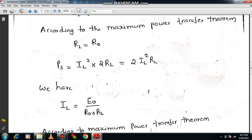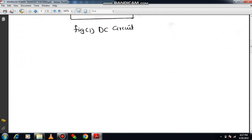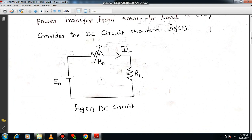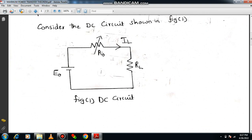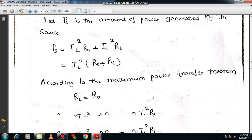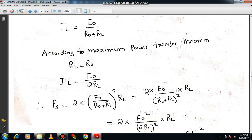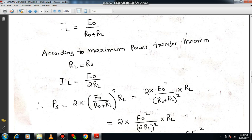Now we can modify the equation of PS by applying Ohm's law. IL equals E0 divided by (R0 plus RL). By applying the maximum power transfer theorem condition, R0 equals RL, so IL becomes E0 divided by 2RL.